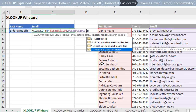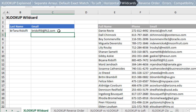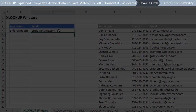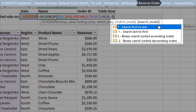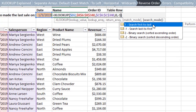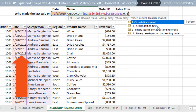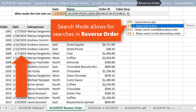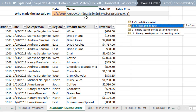Check out my other video on XLOOKUP for a more detailed explanation on wildcard characters. The fifth argument, search mode, allows us to specify the search order. This is something VLOOKUP and Index Match can't do without sorting the data first. By default, XLOOKUP will search first to last, either top to bottom or left to right. However, we can specify negative one to reverse the order and search from last to first.